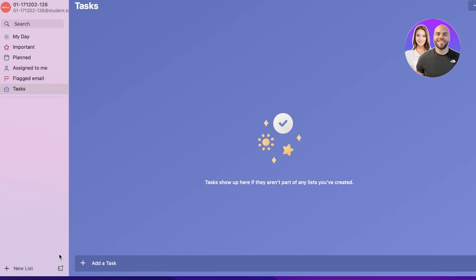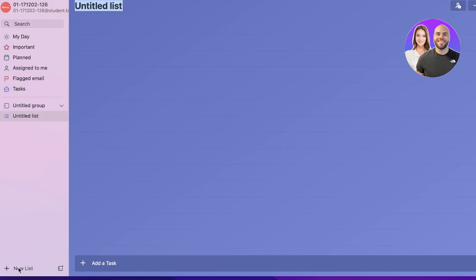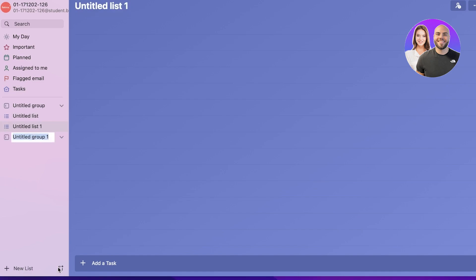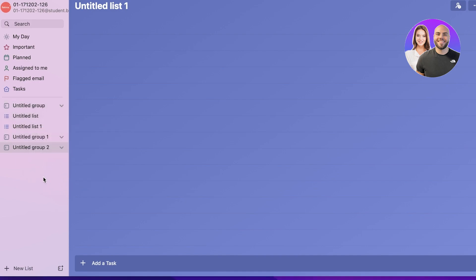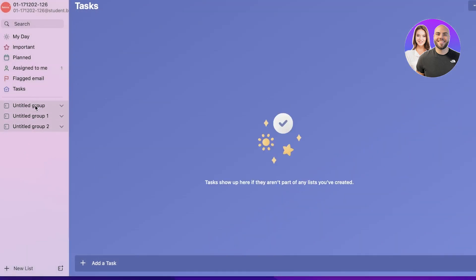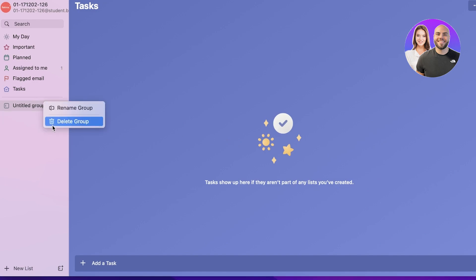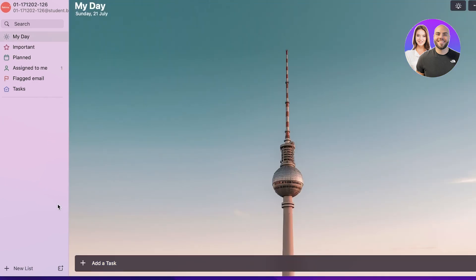Then you have your Tasks tab which allows you to add tasks. Within tasks you can create different lists on the left and also create different groups. To delete any of these, you can do a left click, then right click and click Delete List. You can delete groups and lists if they are not what you wanted to create.